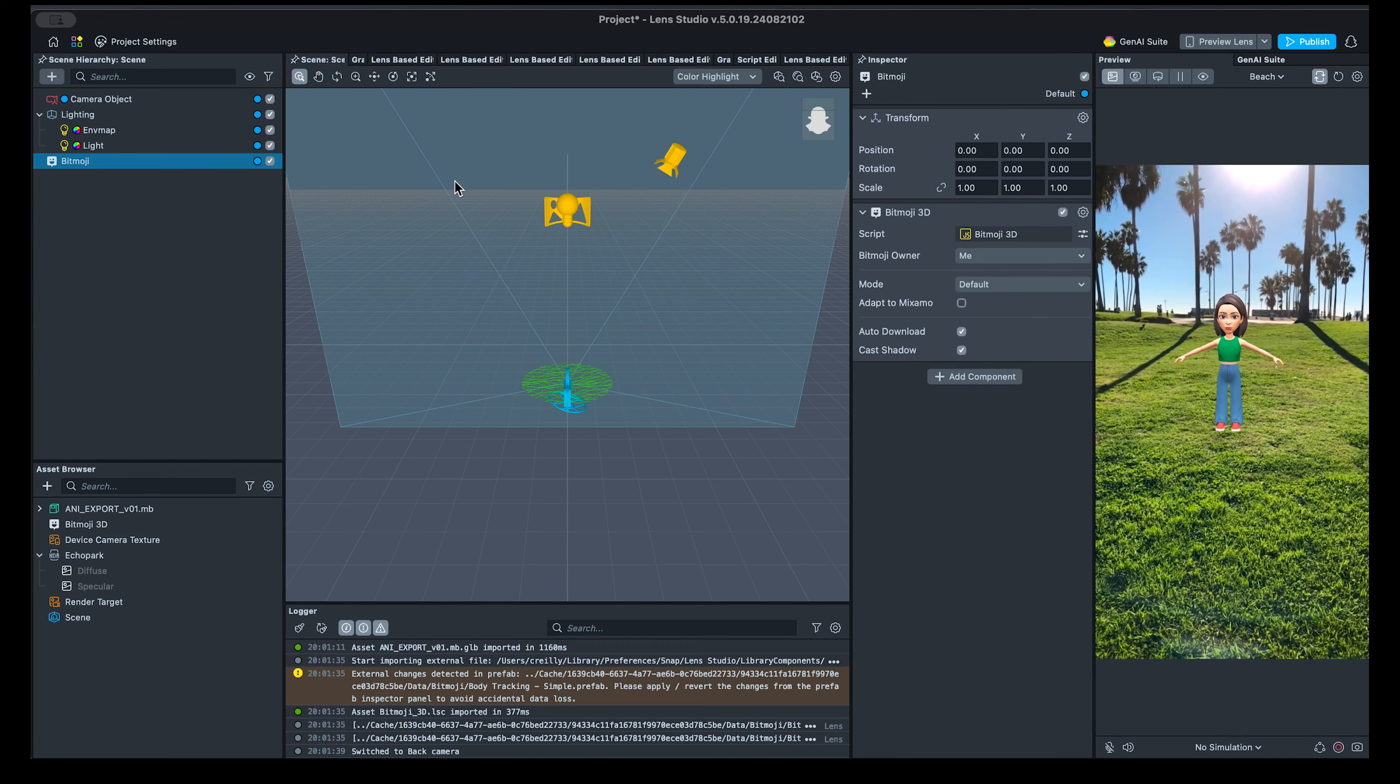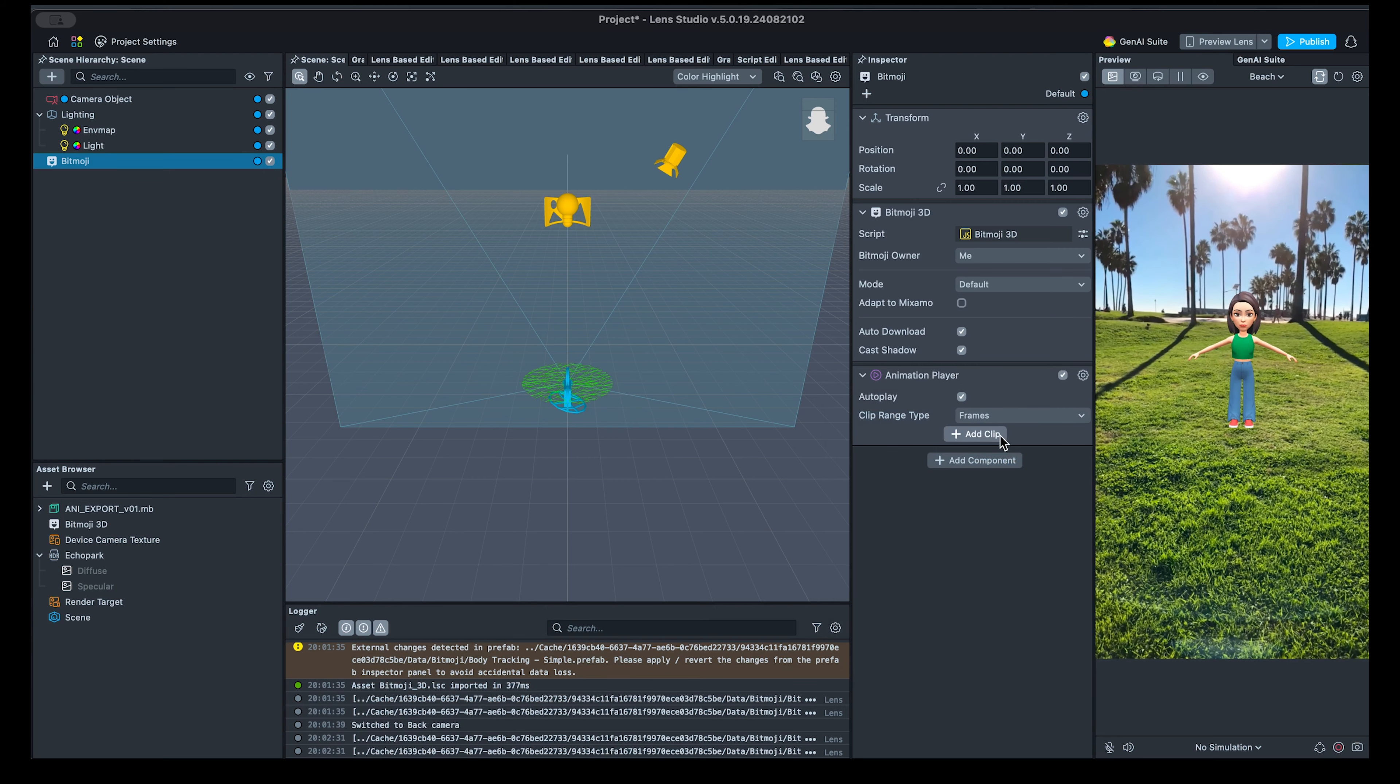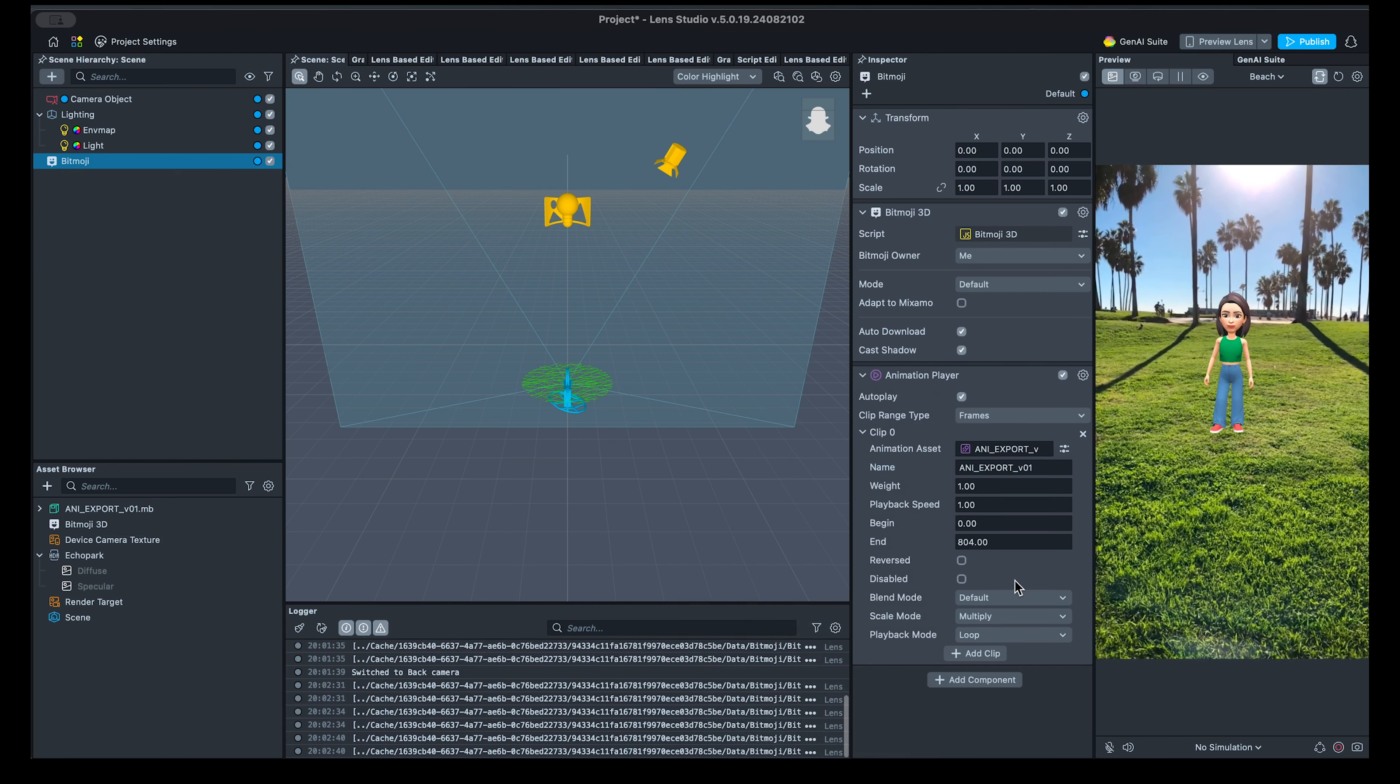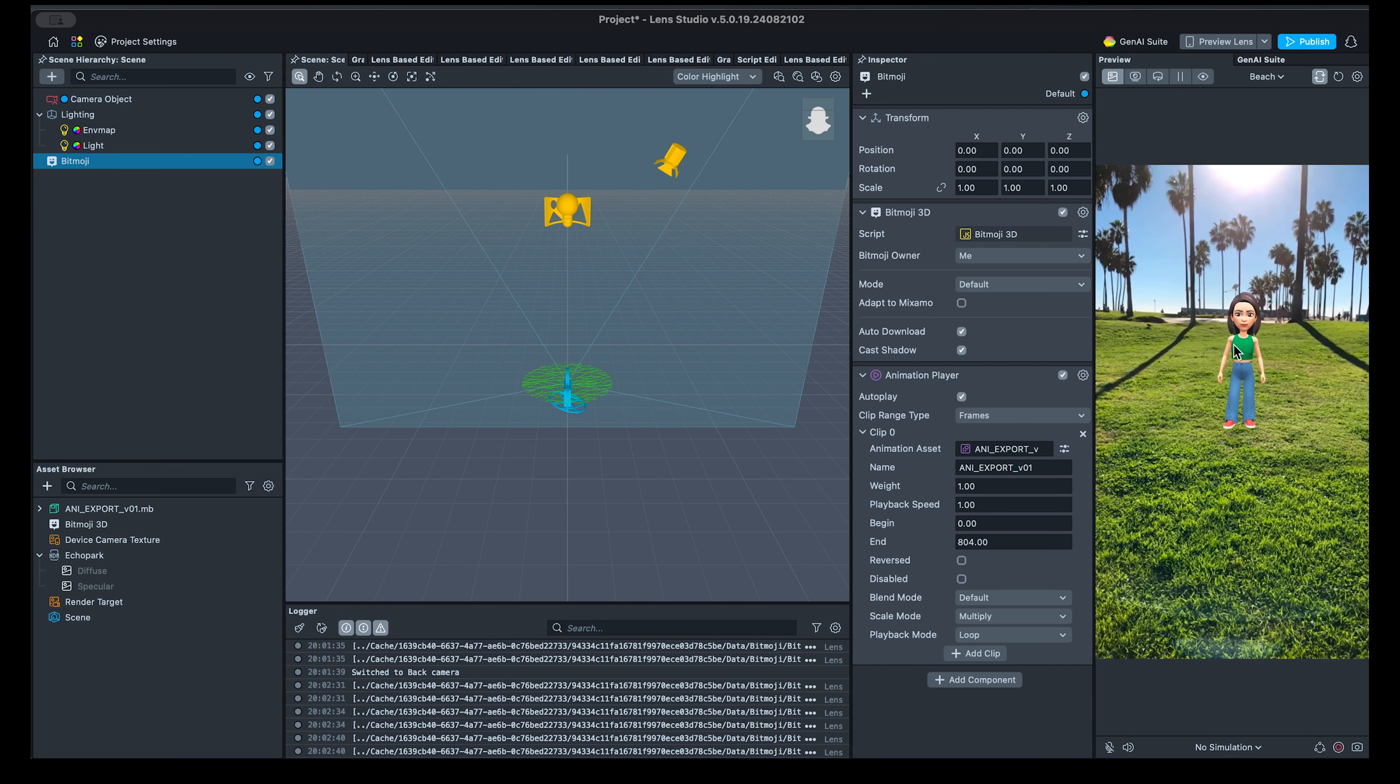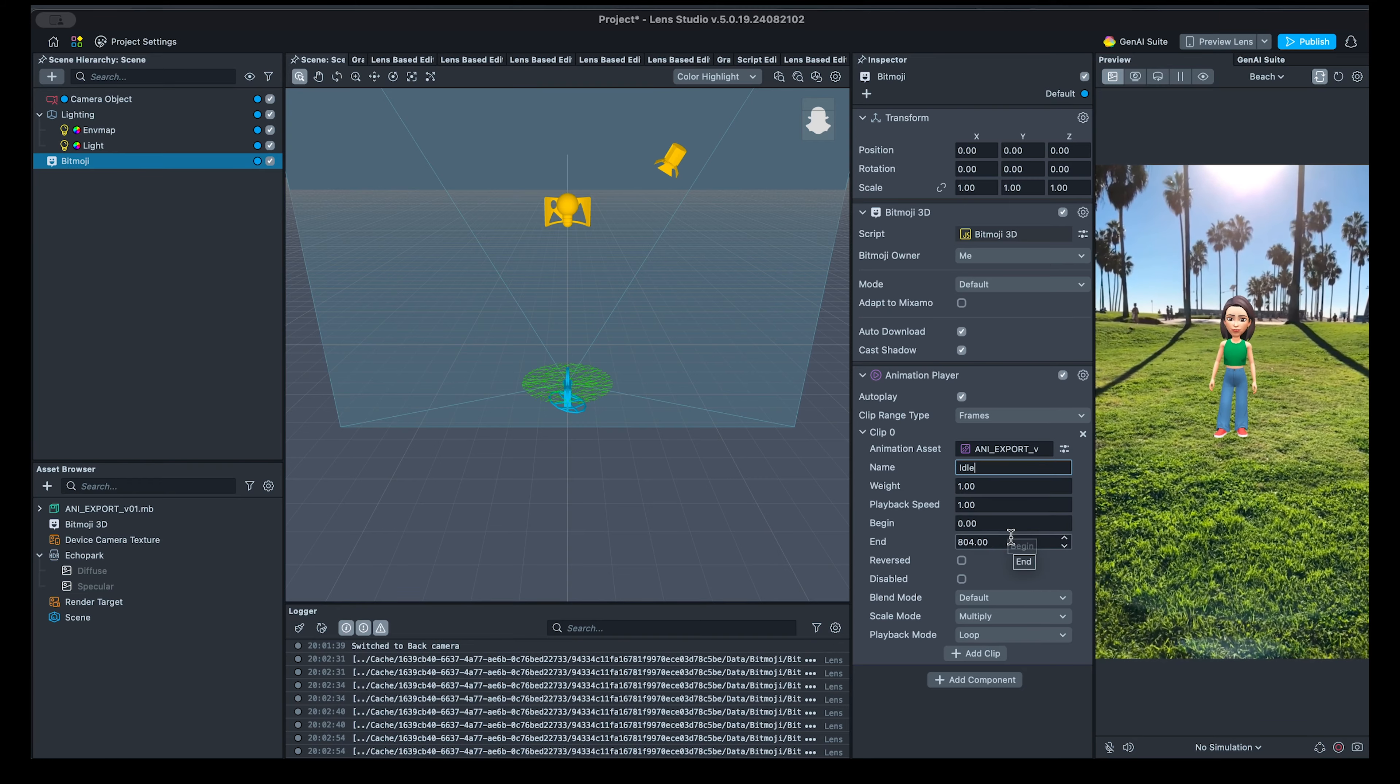Next, add an Animation Player component to the Bitmoji scene object. Click on Add Clip and select the imported animation asset. With the Autoplay checkbox selected, you should already see the animation playing, but it's currently all stitched together. I'll take some time to add each clip based on the frames Vernon has provided me with.